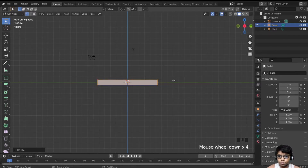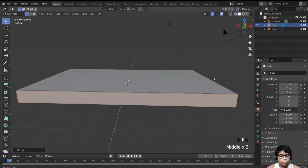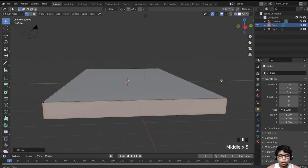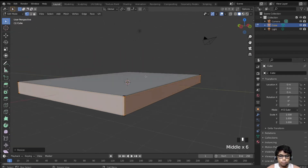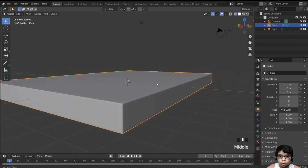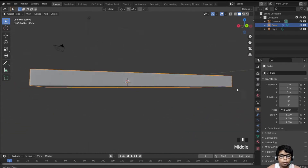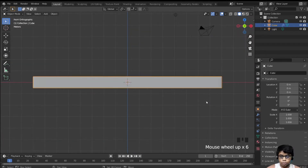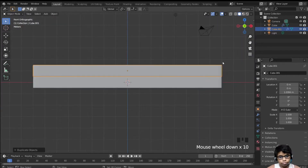The reason we are doing this is because we are going to add a subdivision surface modifier — it will add more geometry but we want it to still look like a bed. Hit Ctrl+2 to add a subdivision surface of two levels and hit Shade Smooth. You can see it's still a rectangle but now has a bit of a bevel.